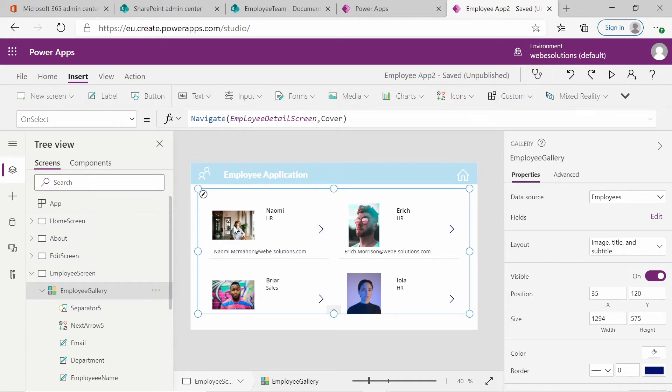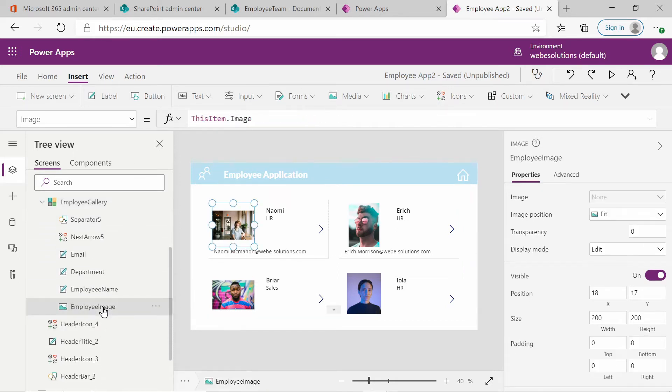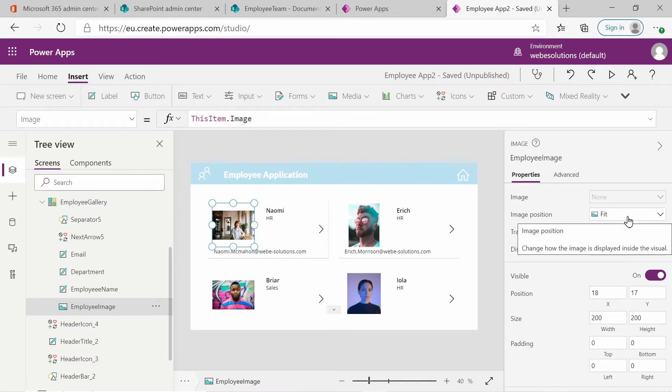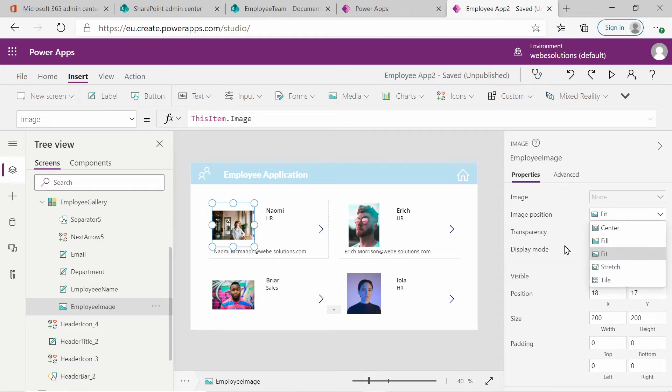So if you go into your gallery and you can see we have our employee image at the bottom. If we select the employee image and we go to the properties, the first thing that I want to change is the image position. So from fit, I want to change that to fill.